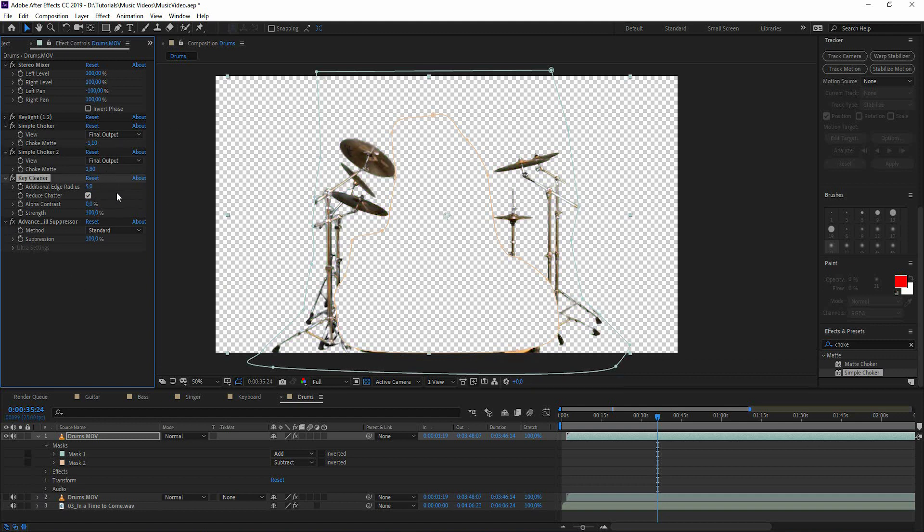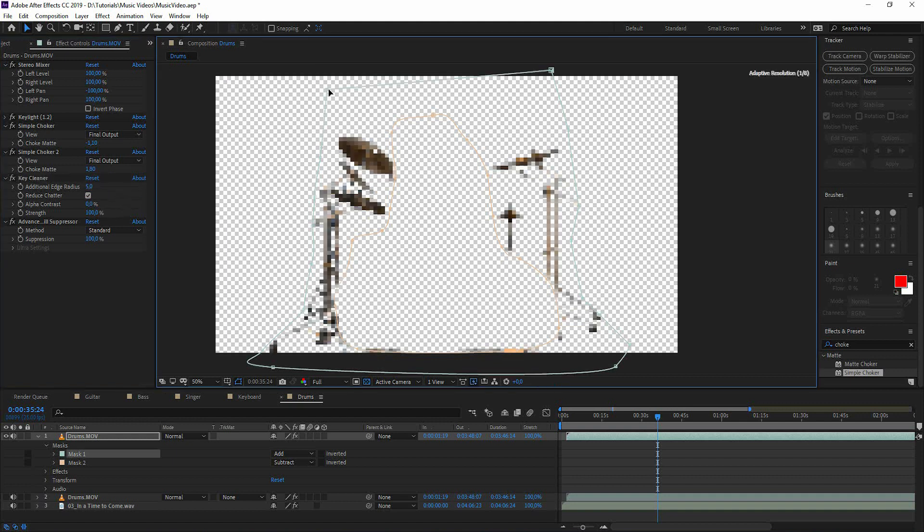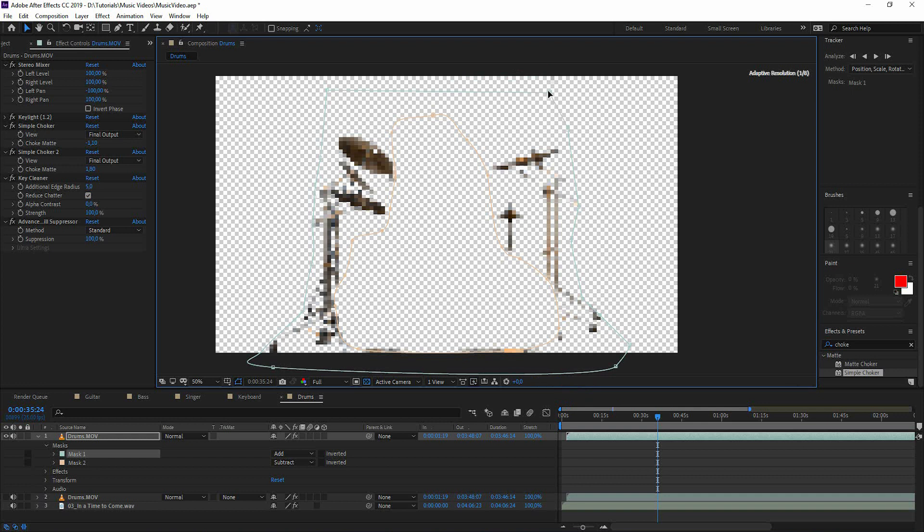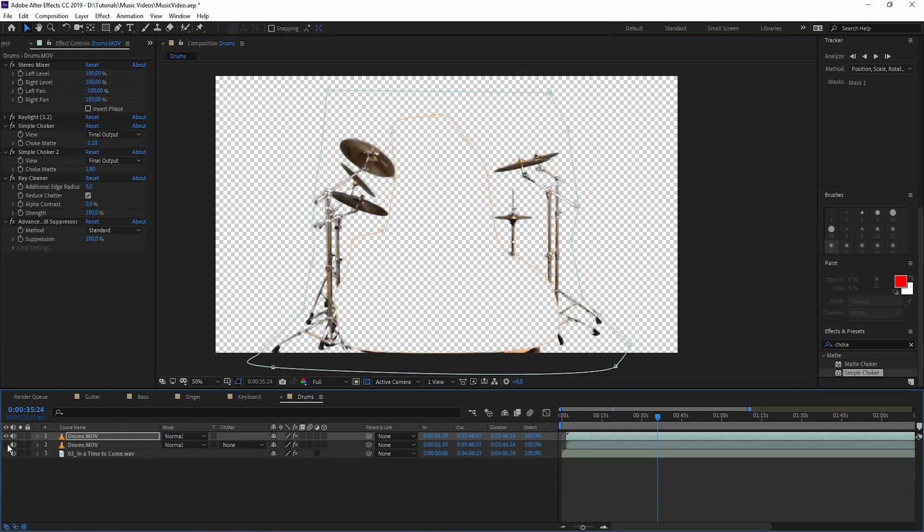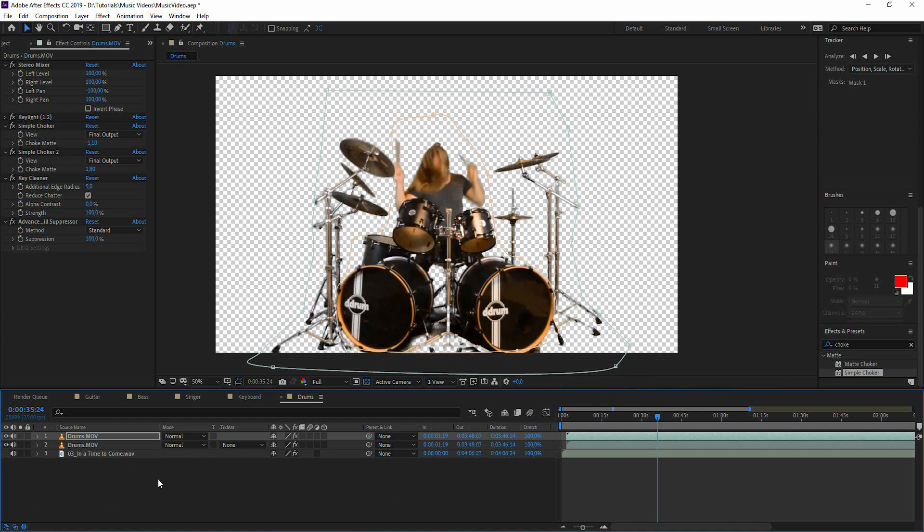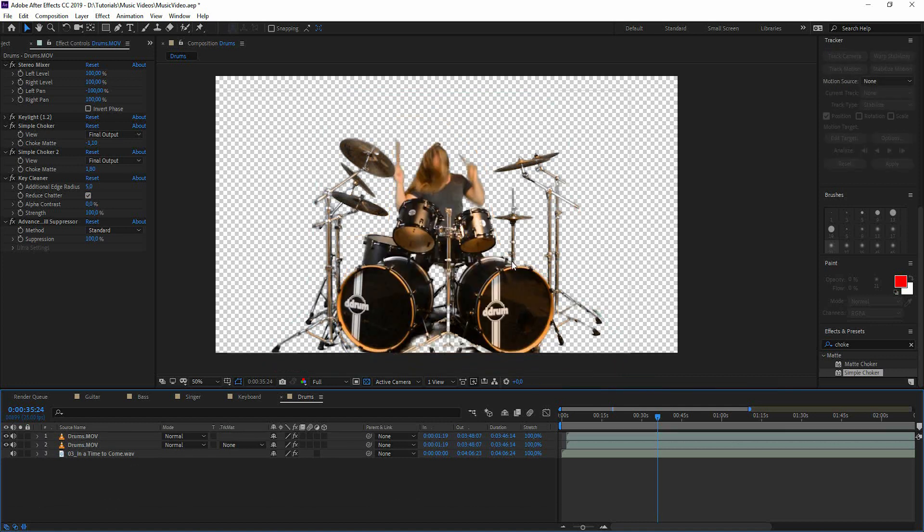Maybe we can change the settings for key cleaner a bit. The mask could be a little bit better. Now we can show the first drum layer. And together we have a pretty good chroma key. And like I said before, it doesn't have to be super super good.